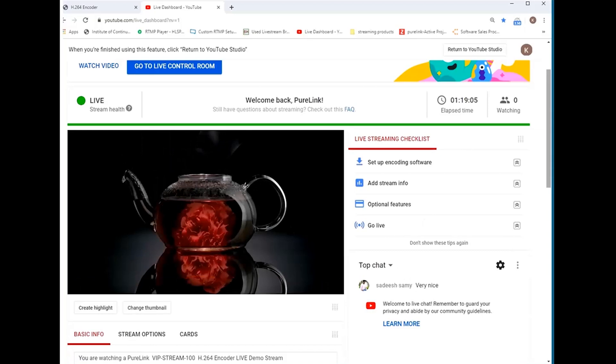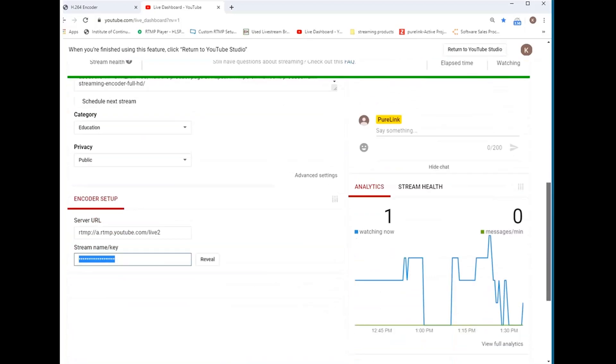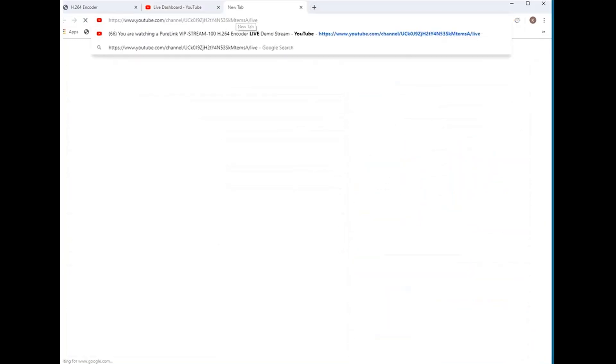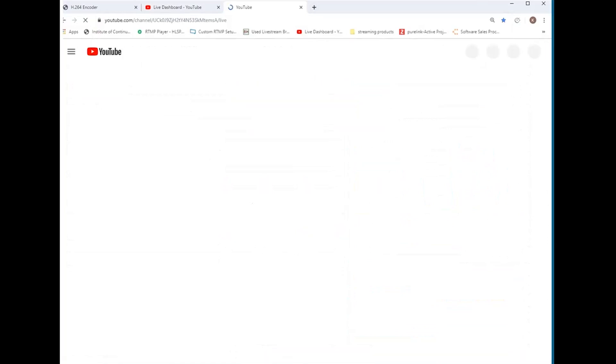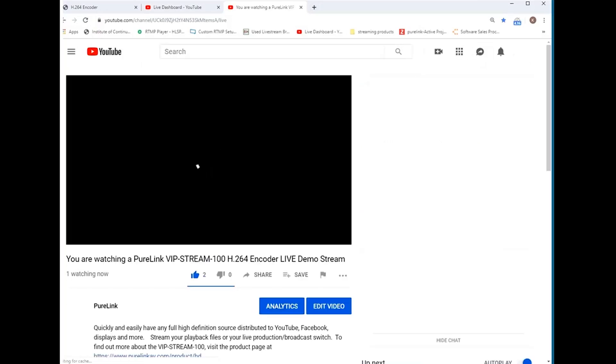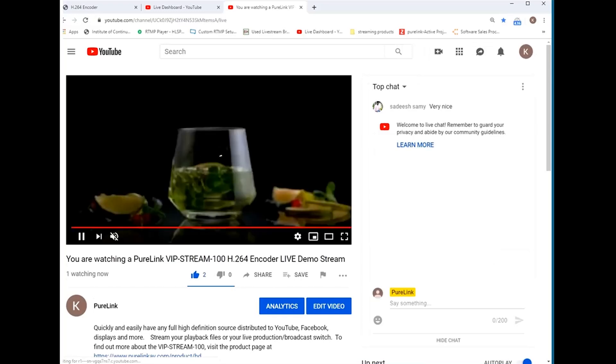You will find the same simplicity when streaming to Facebook, Instagram, BoxCast, and displays with H.264 input capability and more.